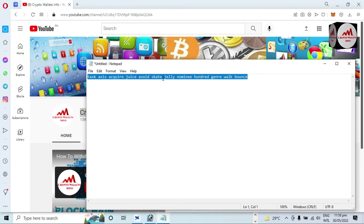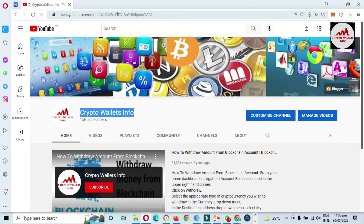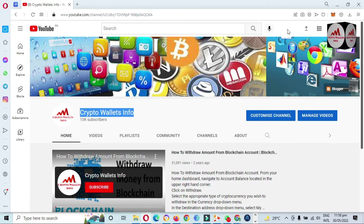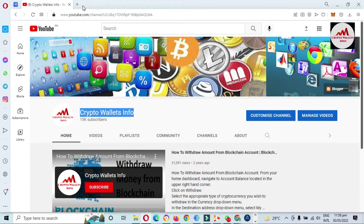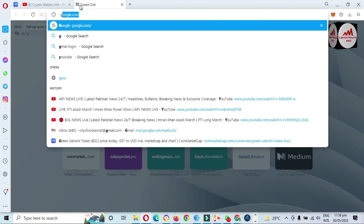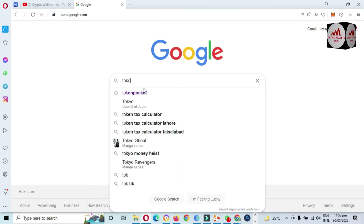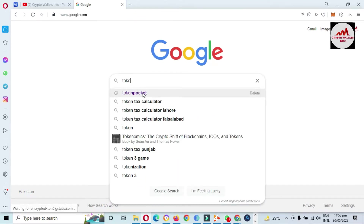I will recover my wallet using these phrases. You can see I don't have any plugin or wallet in this browser currently. If you already have the extension, just use your phrases and recover. Since I don't have it, I will first download the setup of Token Pocket.